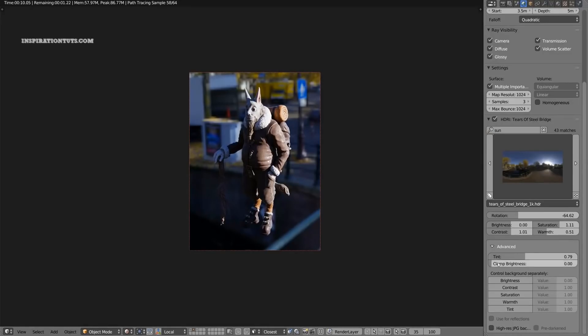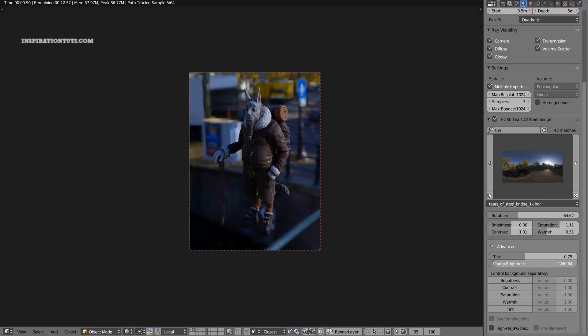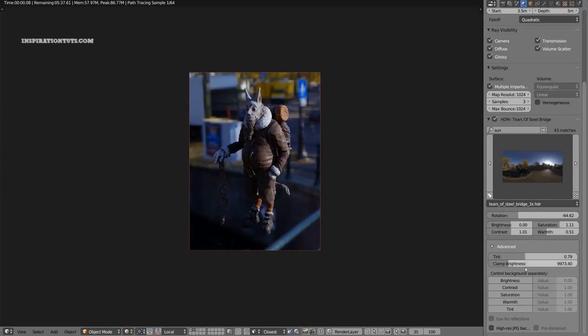But Gaffer isn't just a collection of things that you can already do. It includes a lot of tools that can speed up the workflow and help artists focus on the tasks at hand.